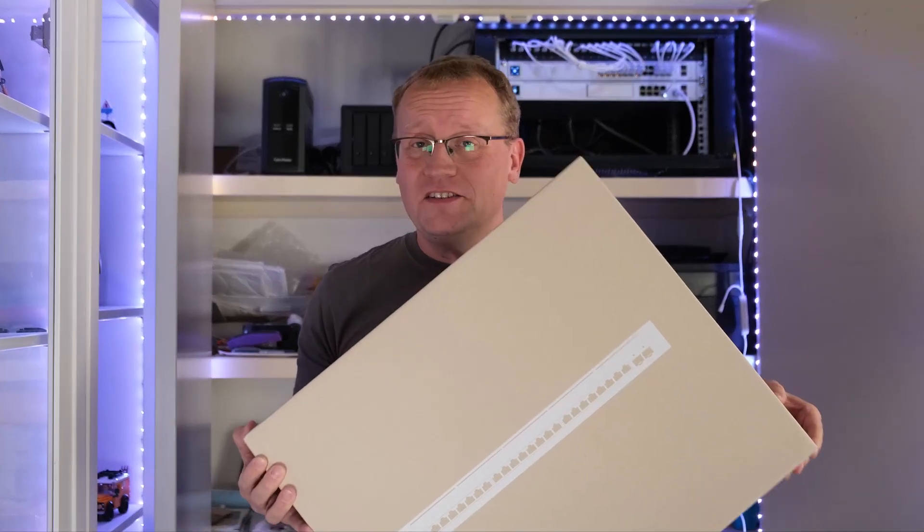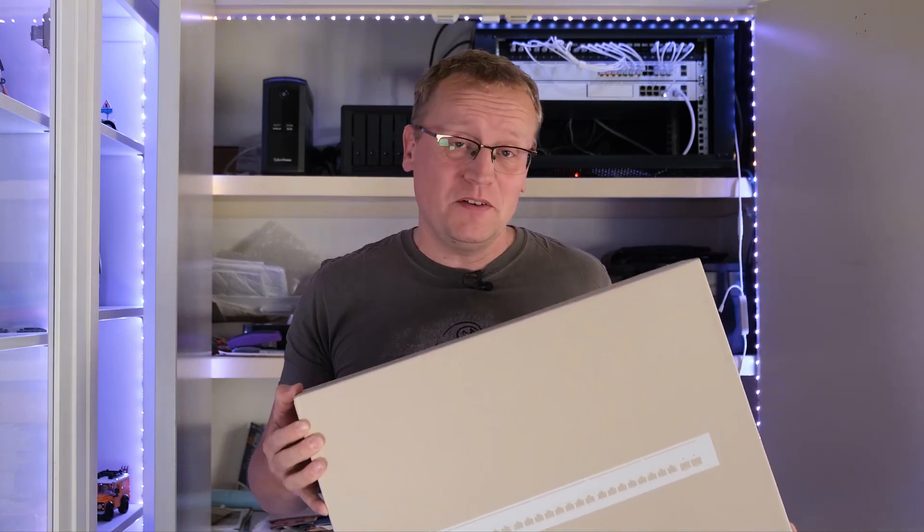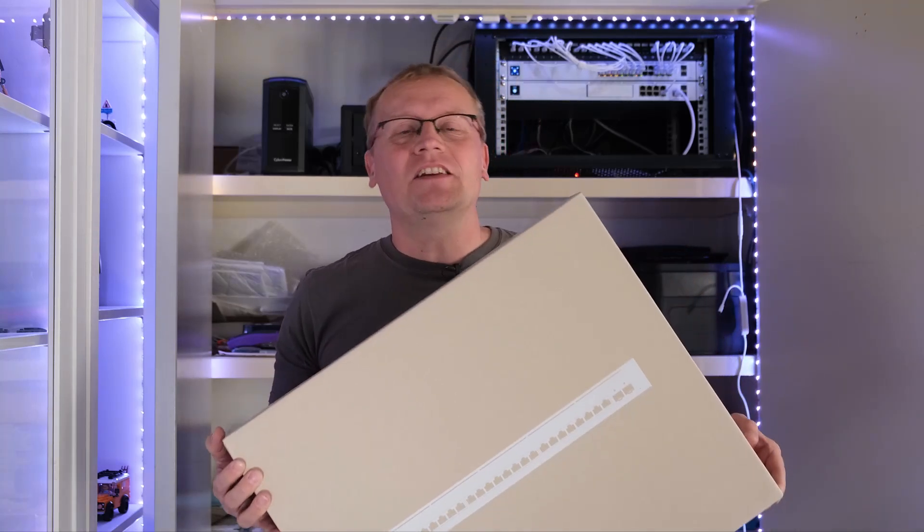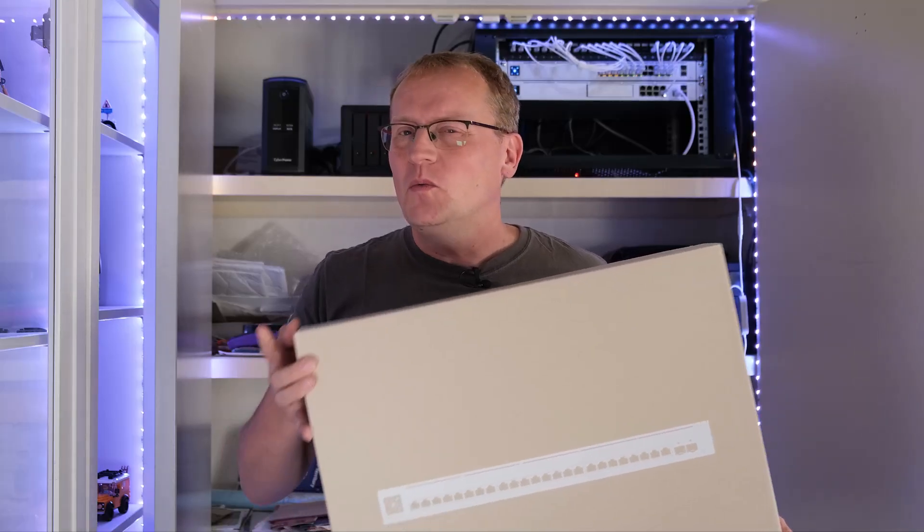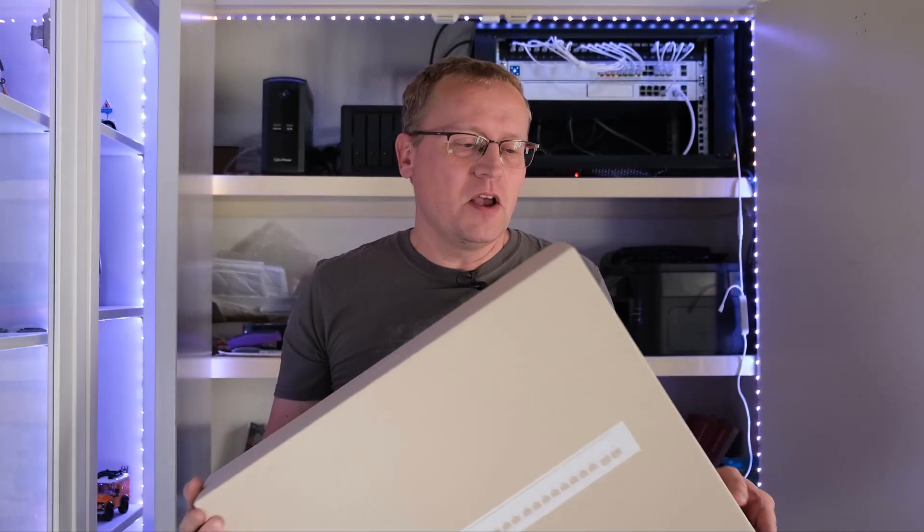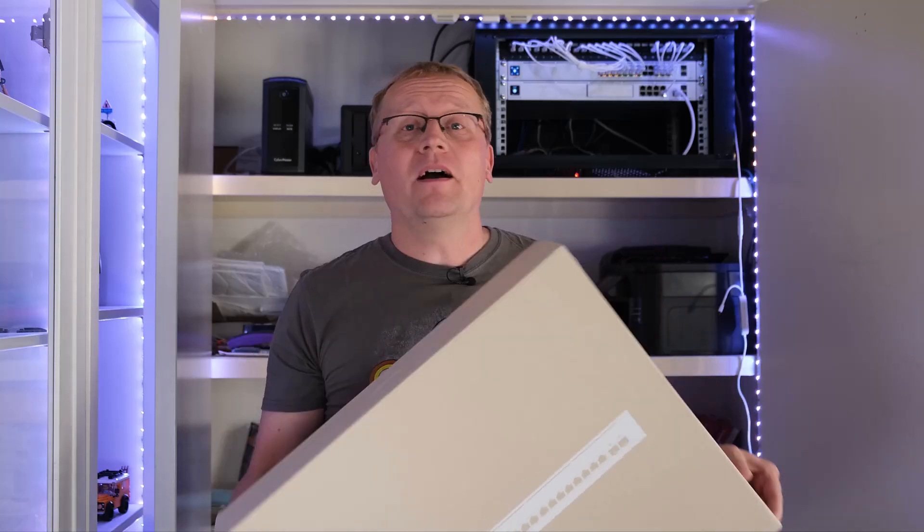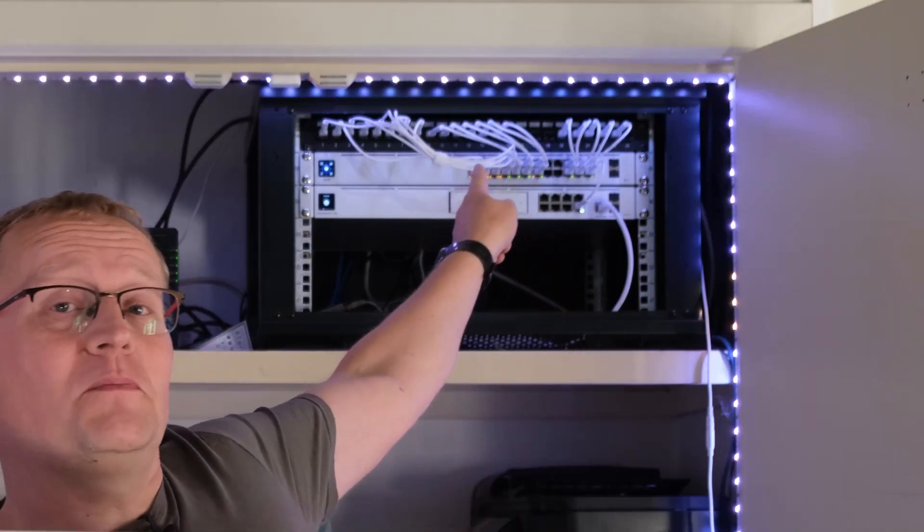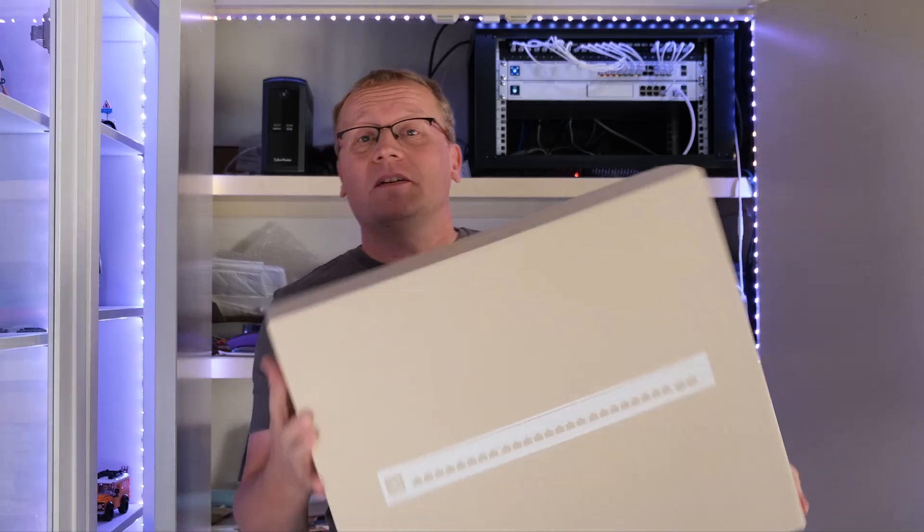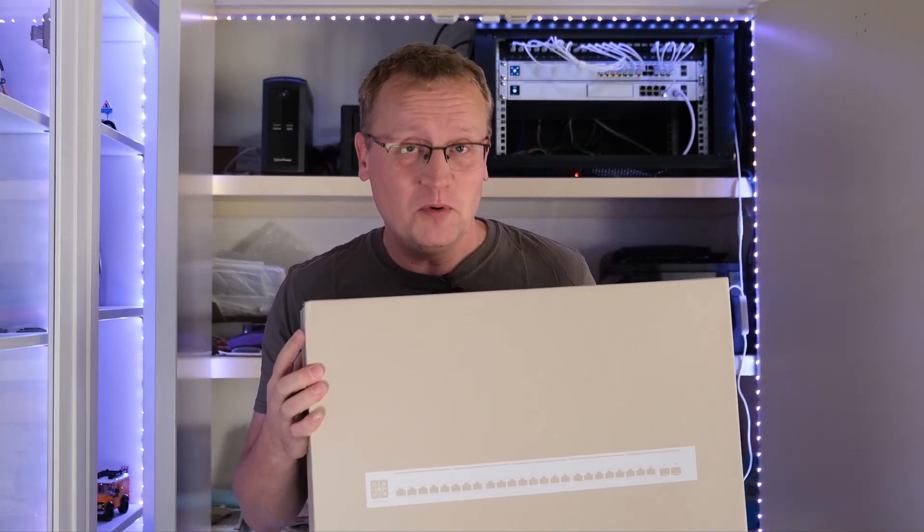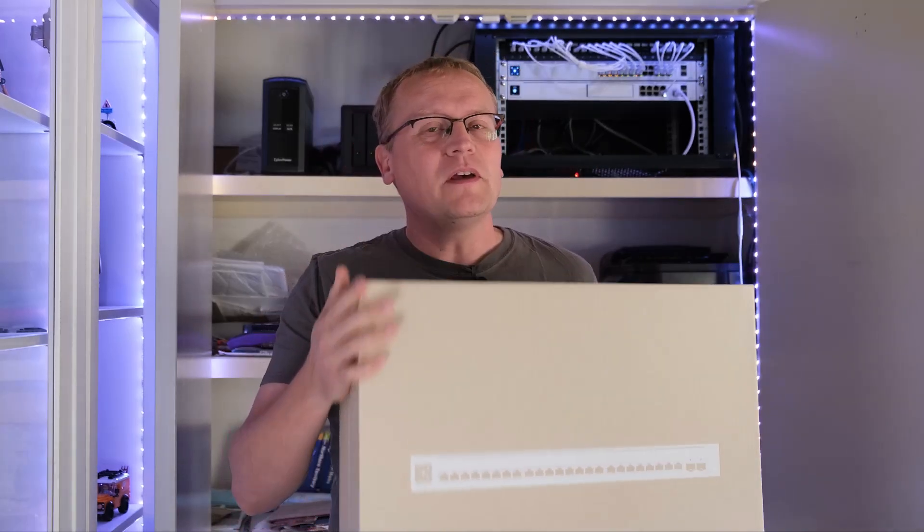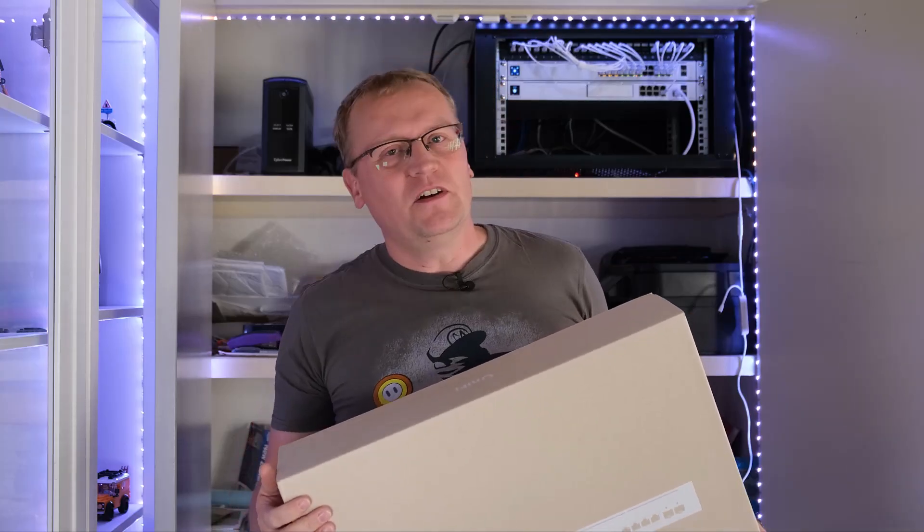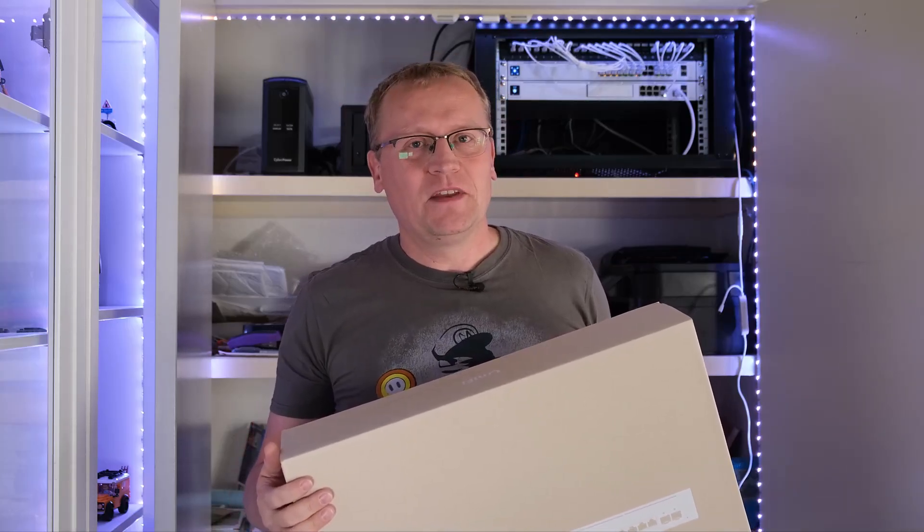This is the UniFi Pro Max 24 PoE Switch. And yes, it does have a few party tricks, which are actually kind of useful. I'm going to upgrade my 24 port PoE Switch up there with this much beefier 24 port PoE Switch. And I'm going to do that for two reasons and a fun one.